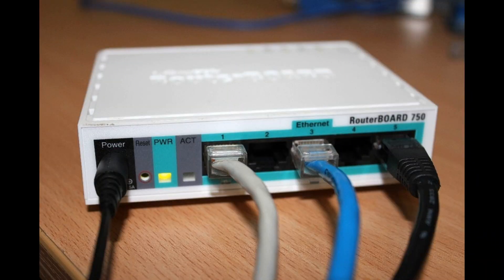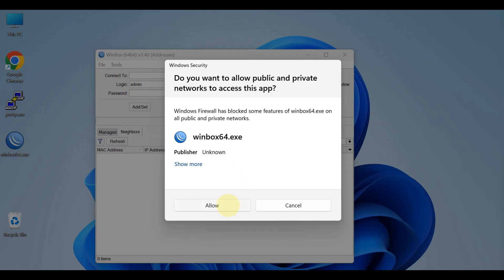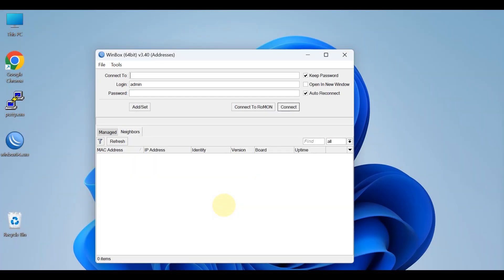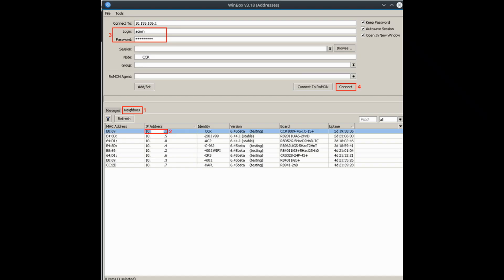Connecting to a device. 1. Run the Winbox utility. 2. Navigate to Neighbors. 3. See if Winbox finds your router and its MAC address.